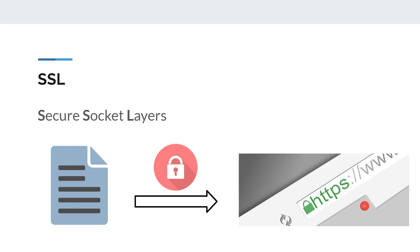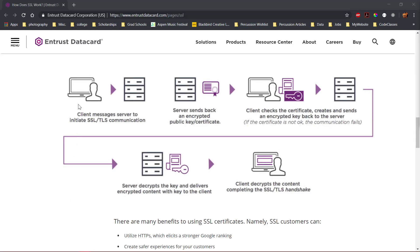When a client connects to a server secured with SSL, the secured server will send back an encrypted public key and a certificate. The client will then check the certificate, and if it is trusted, the client will create an encrypted key using the server's public key and send the new key to the server.